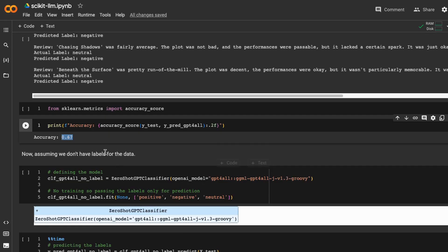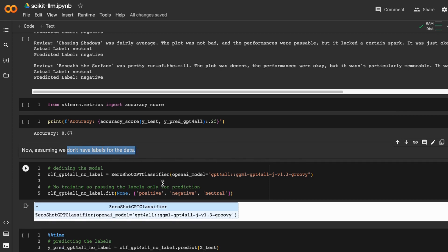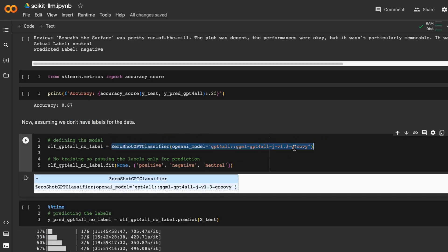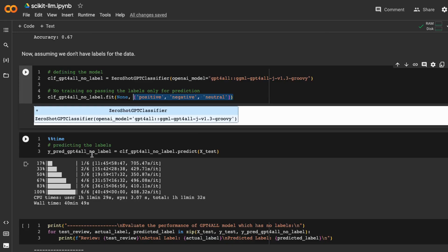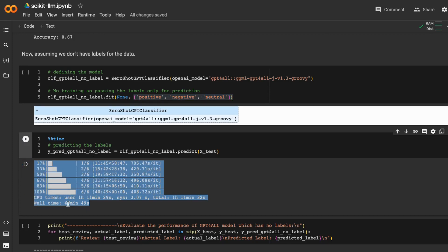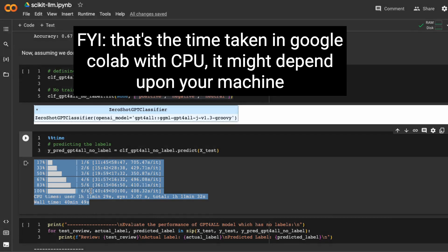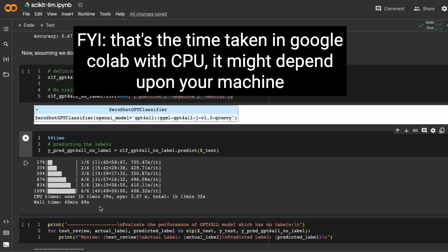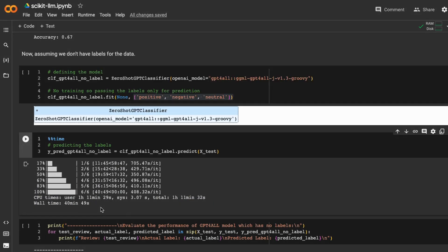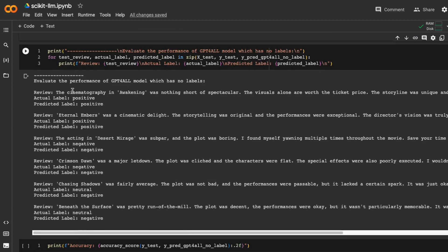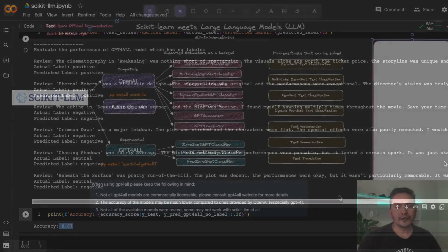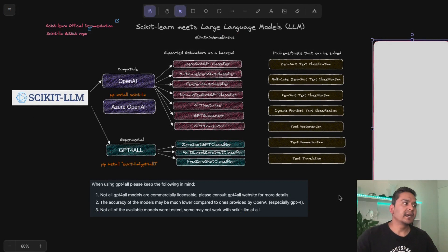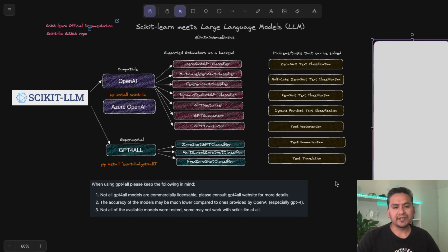Similar to before, you can also perform zero-shot prediction with GPT4All when you have no labeled data — just provide the model name and your labels, and it predicts directly. It's worth noting this takes over 40 minutes just to predict six data points, compared to seconds with the OpenAI model. The accuracy is also 0.67 here. That's all for this video. I hope you learned something new today. If you're new to the channel, please subscribe, and thank you for watching. See you in the next video.